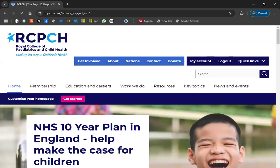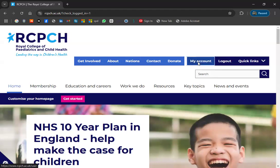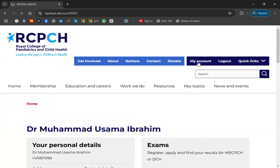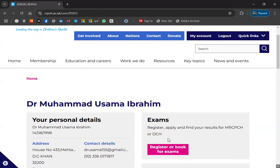Once you log in, go and find 'My Account' at the top. Don't go to Home or Membership — simply find 'My Account'. On this page, your name will be written. You will see the section: 'Exam — Register and Apply and Find Your Results'. For registration or application, go and click the pink box: 'Register or Book an Exam'.